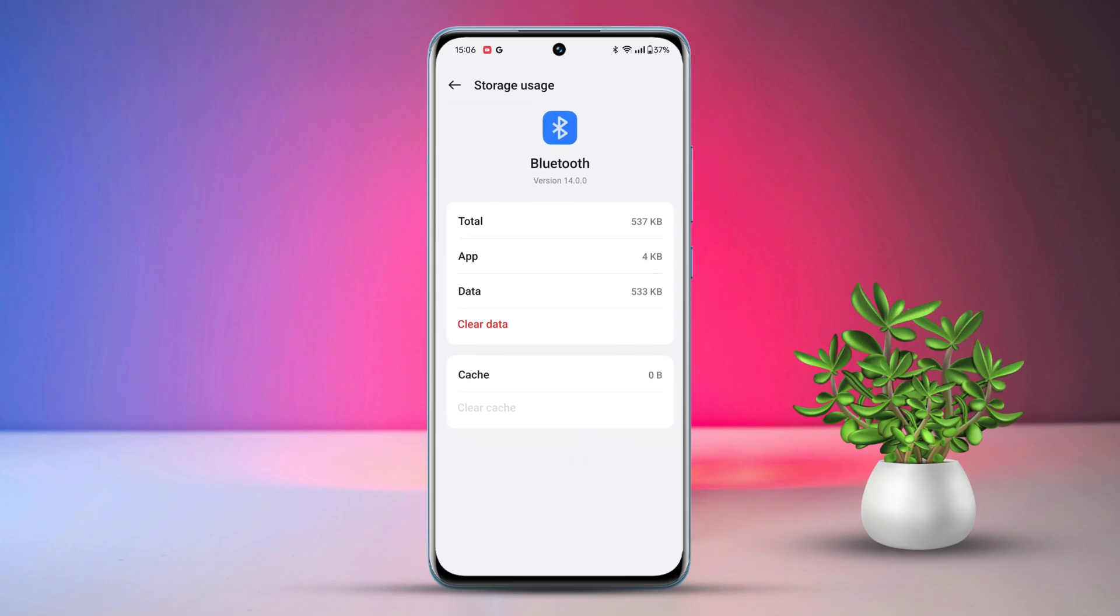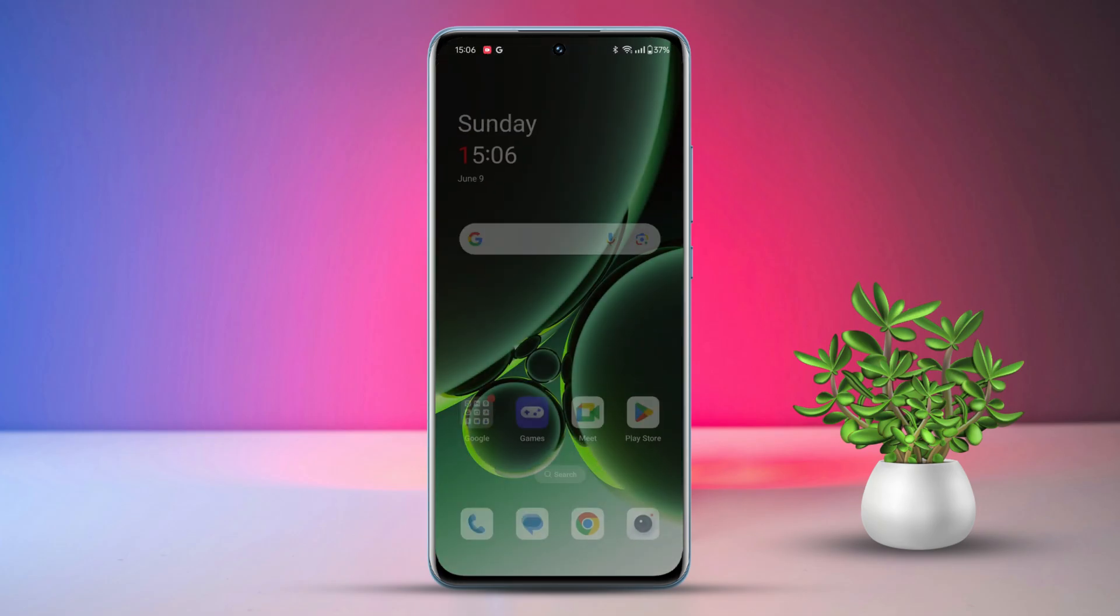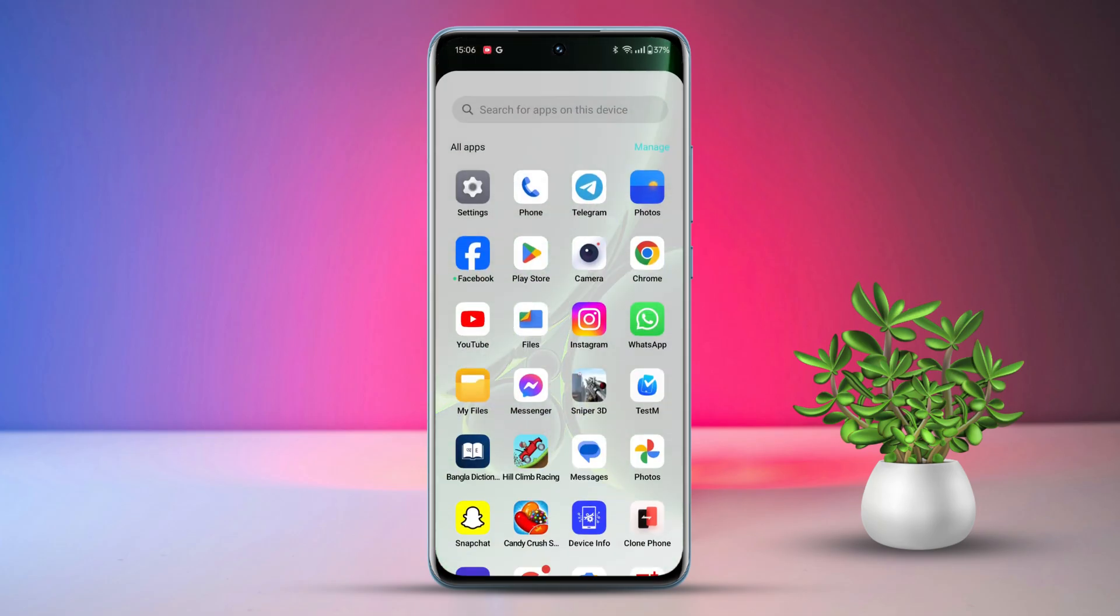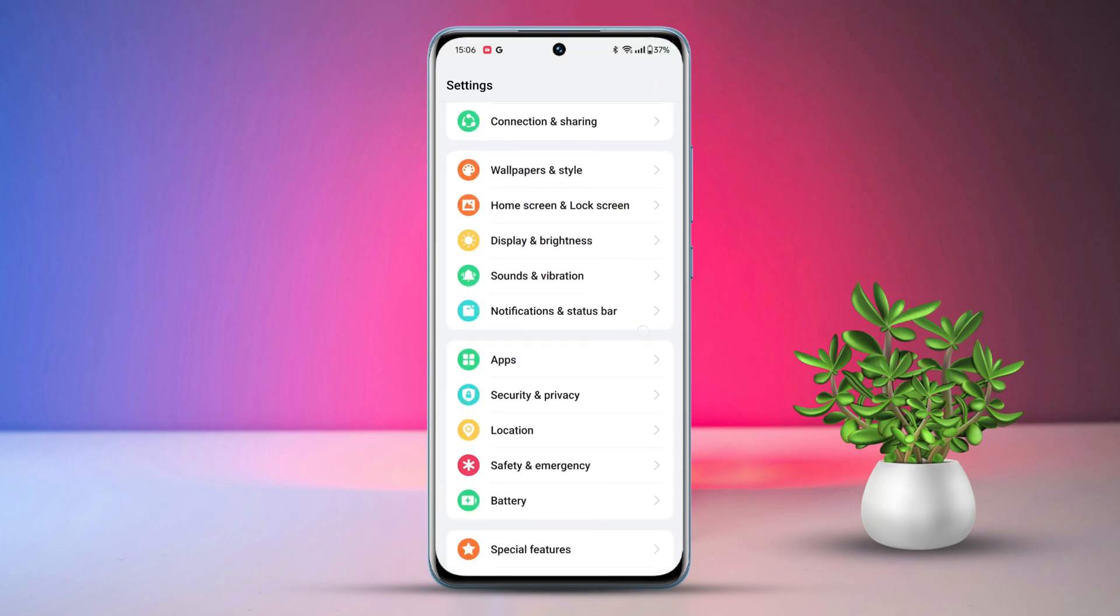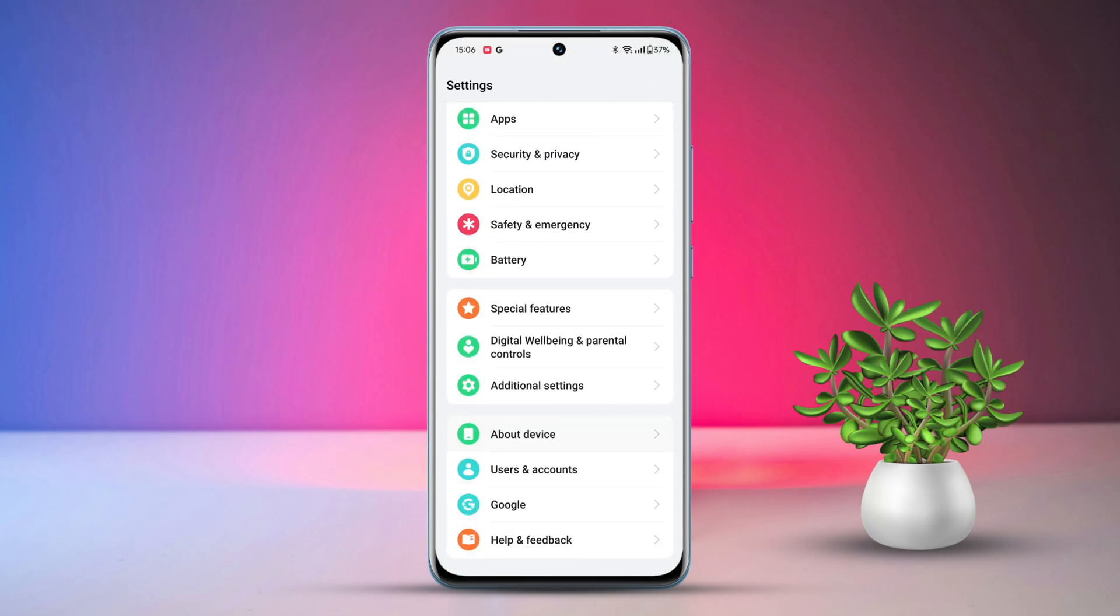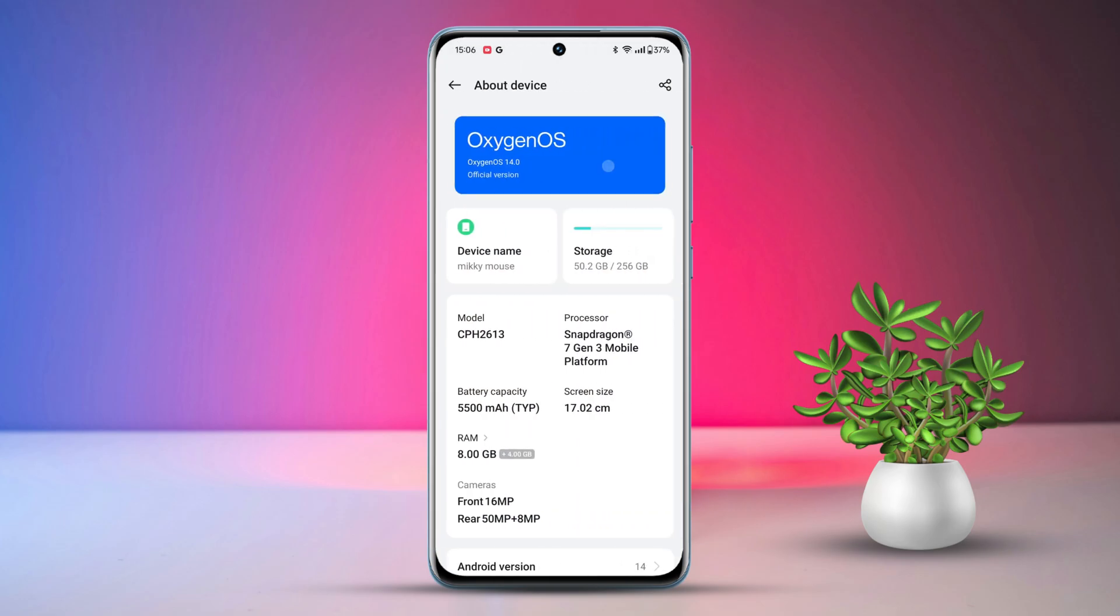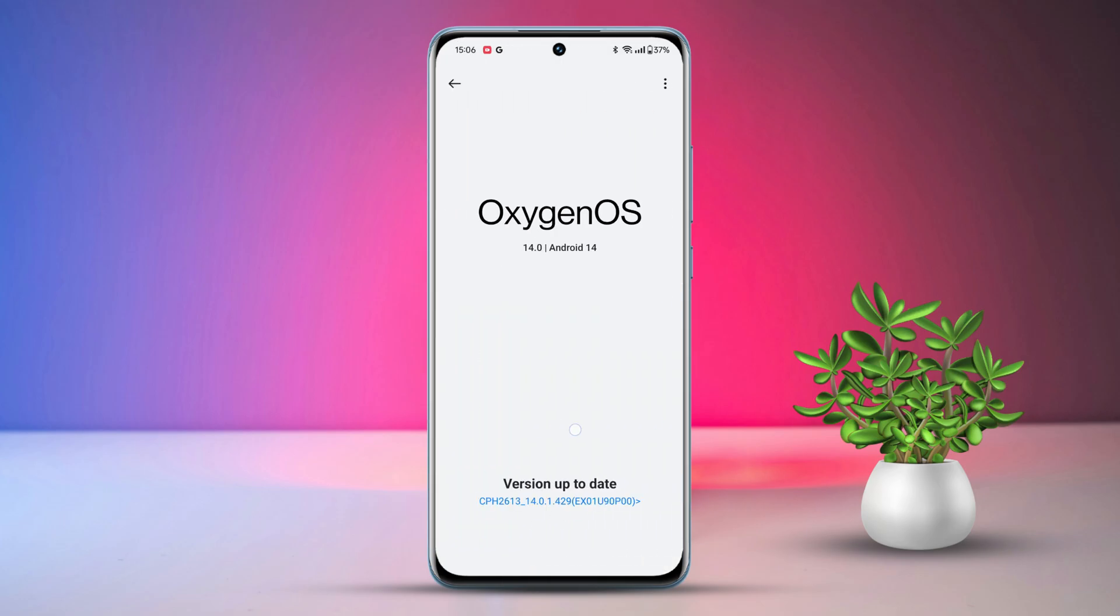Solution 4: Check Software Update. Go to Settings, then scroll down to the bottom. Tap on About Device. Check for OS updates and install if available.